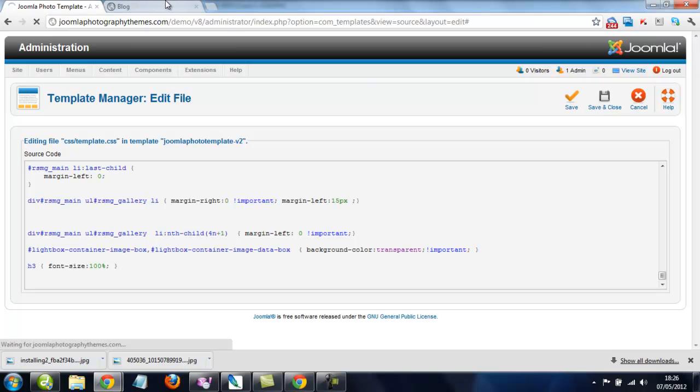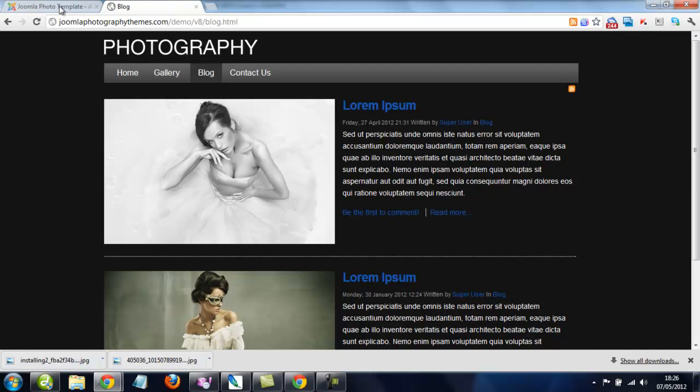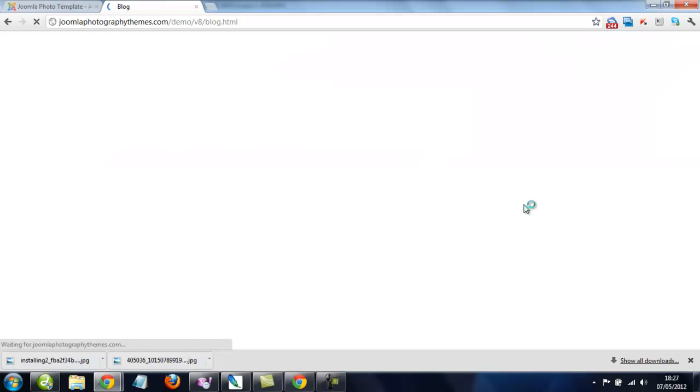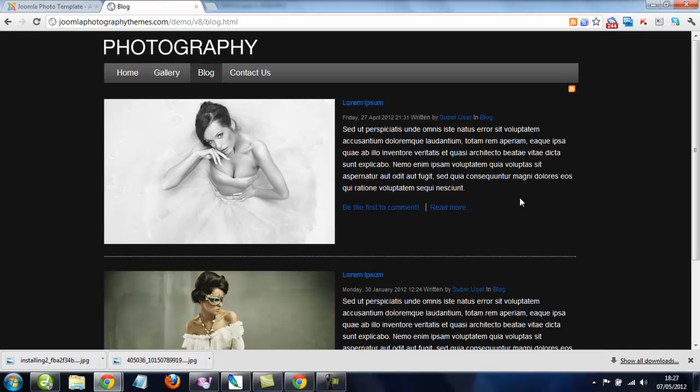And we'll refresh, and now you see the CSS has changed.